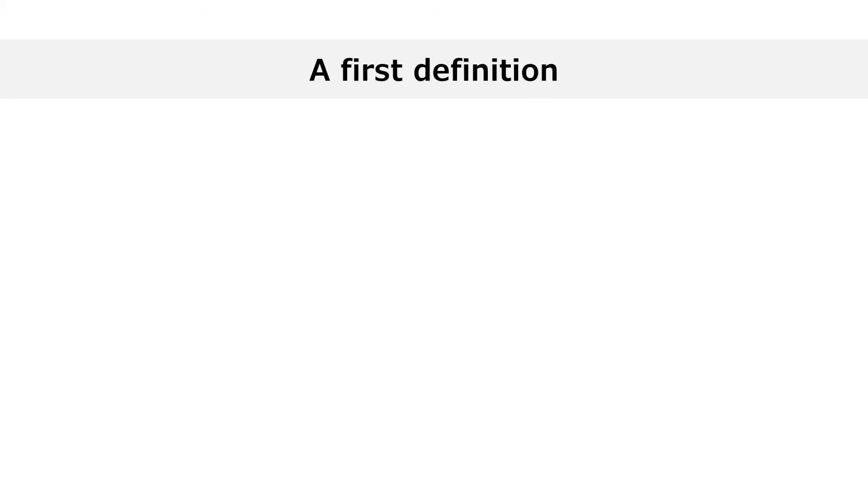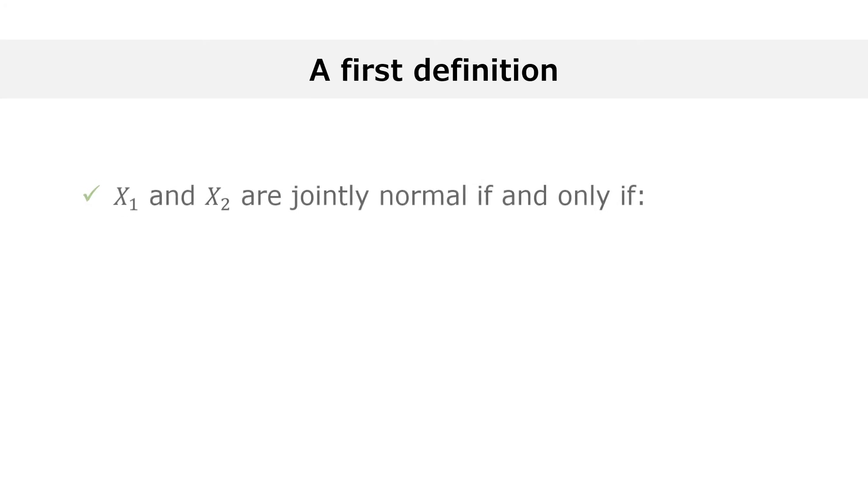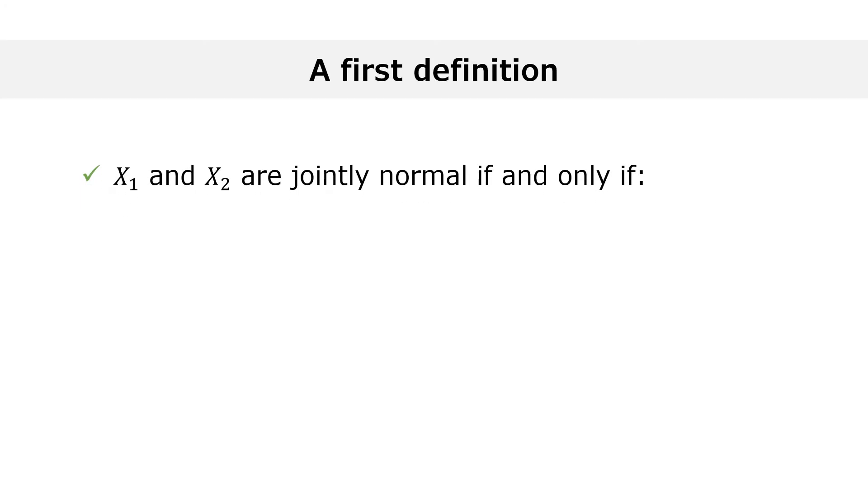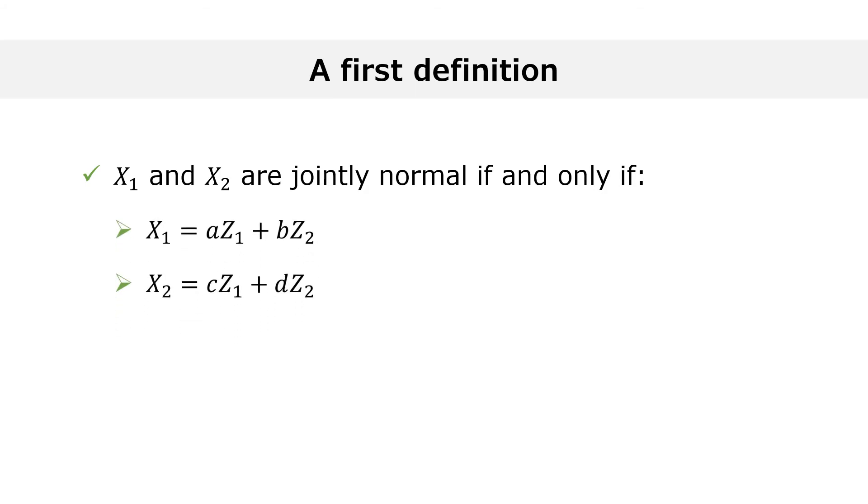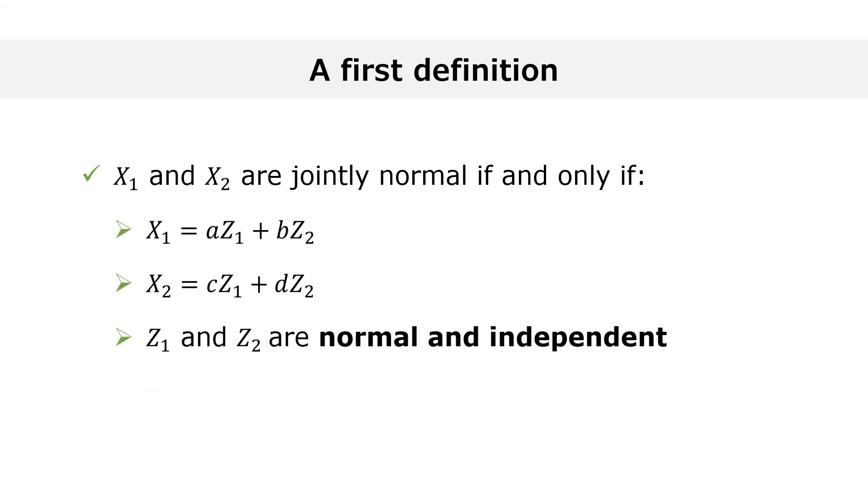The other cases of joint normality can be derived from the base case of normality and independence. Two variables x1 and x2 are jointly normal if and only if they can be written as linear combinations of two independent normal variables z1 and z2. This if and only if statement can be used as a definition of joint normality, although other definitions are possible.